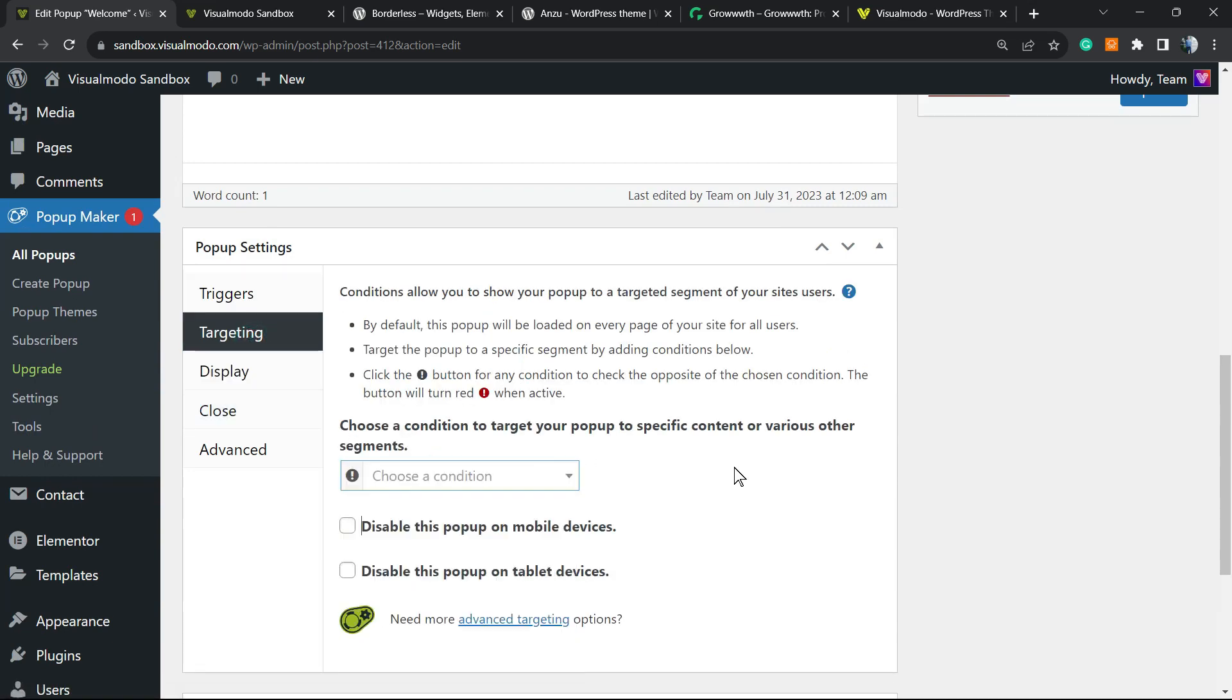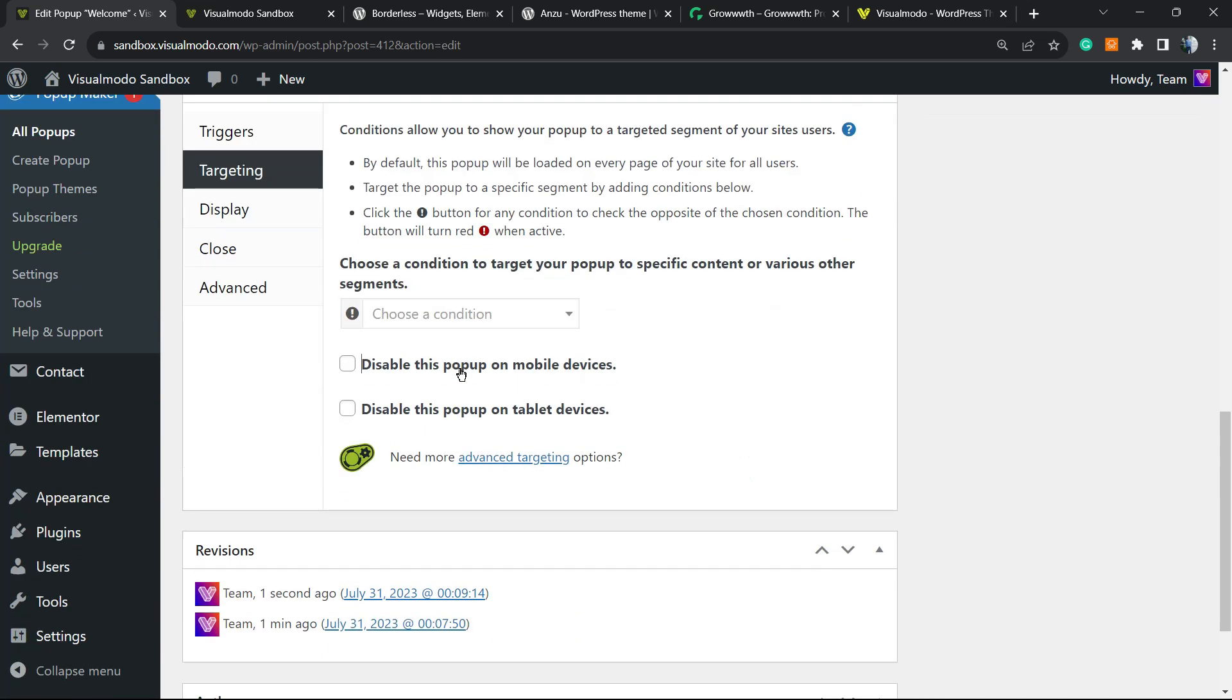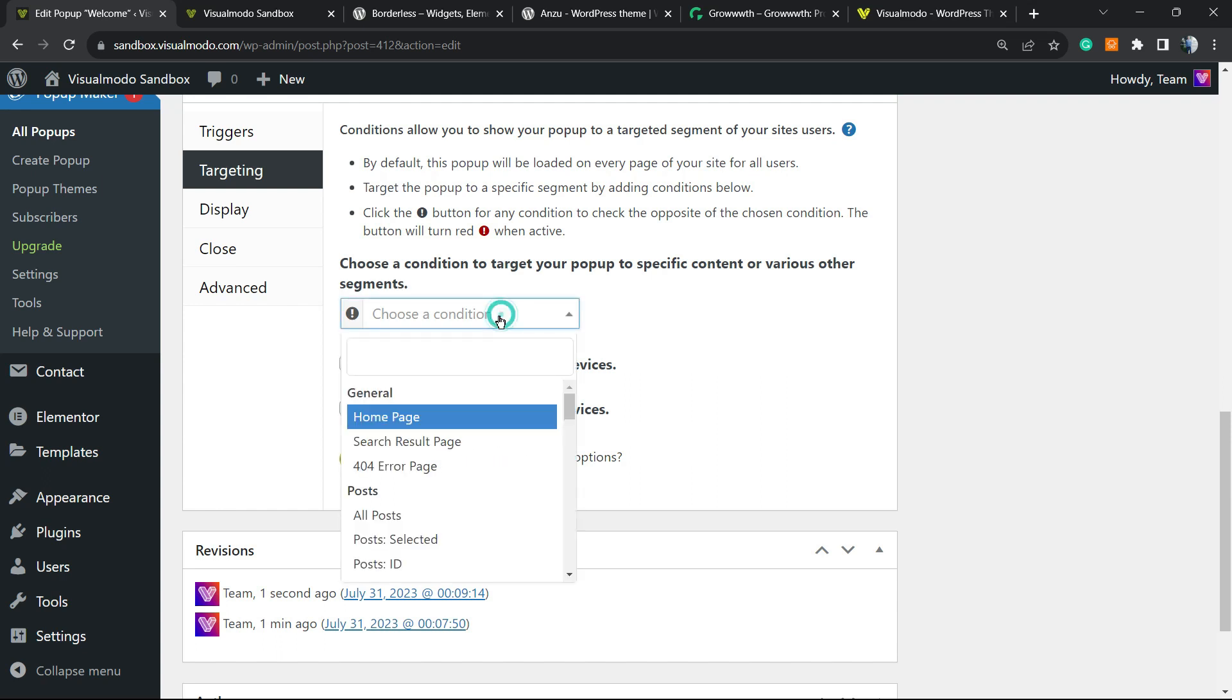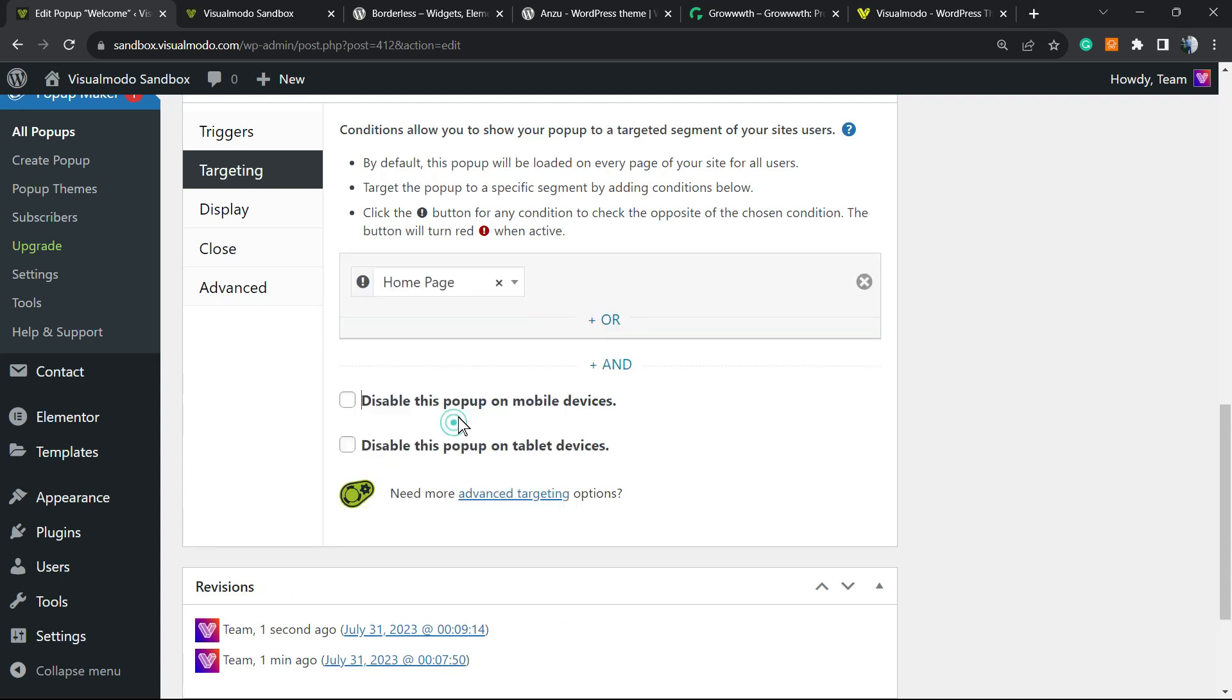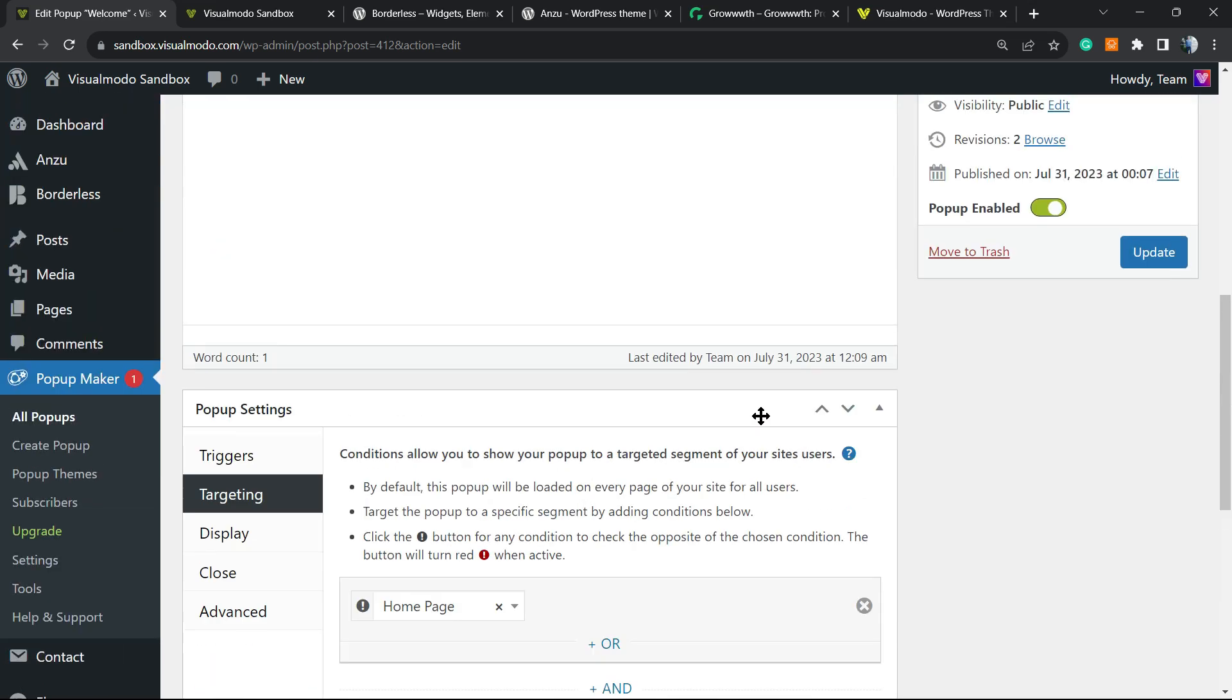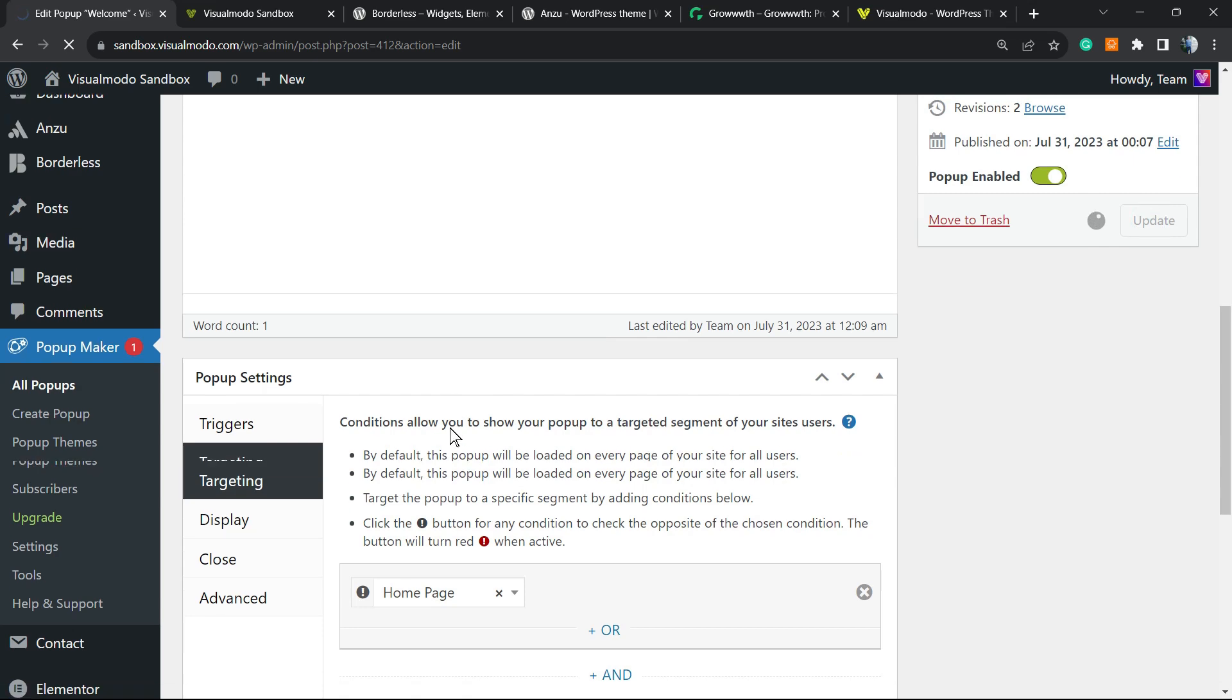We can choose other options, for example into the Targeting. Choose a condition to target your pop-up to specific content, various other segments. For example, I only want that the pop-up appears if a person accesses my site home page, so we're going to select it right here. We can disable the pop-up on mobile devices or on tablet devices if you prefer as well. Not recommended, but it's up to you, it's your site. Click on Update and you have this set up as well.